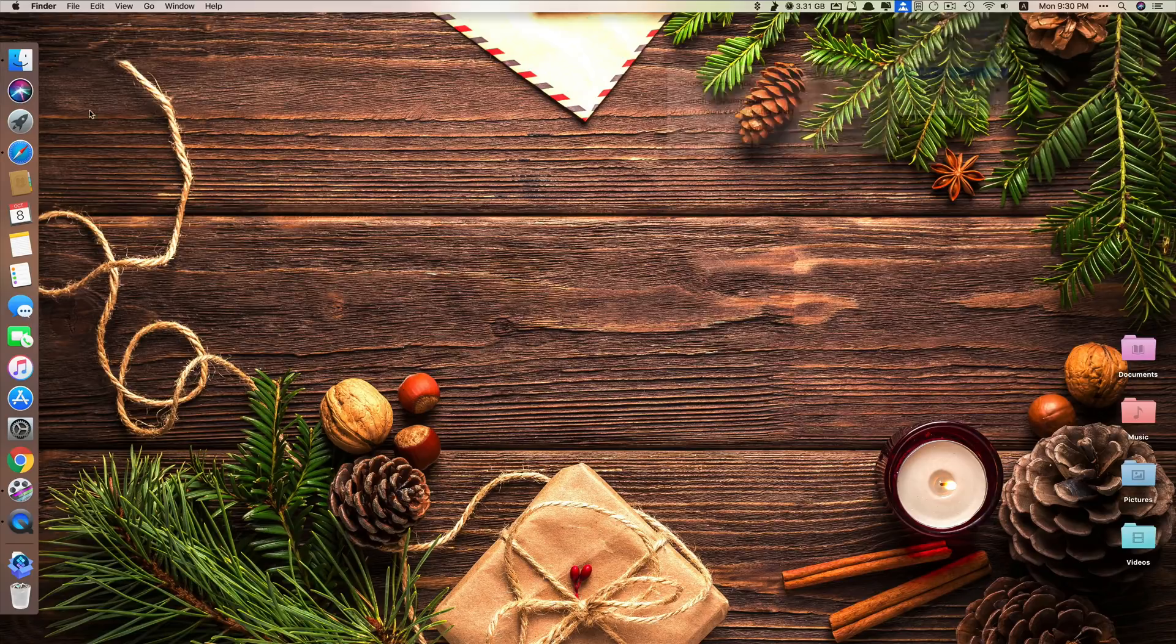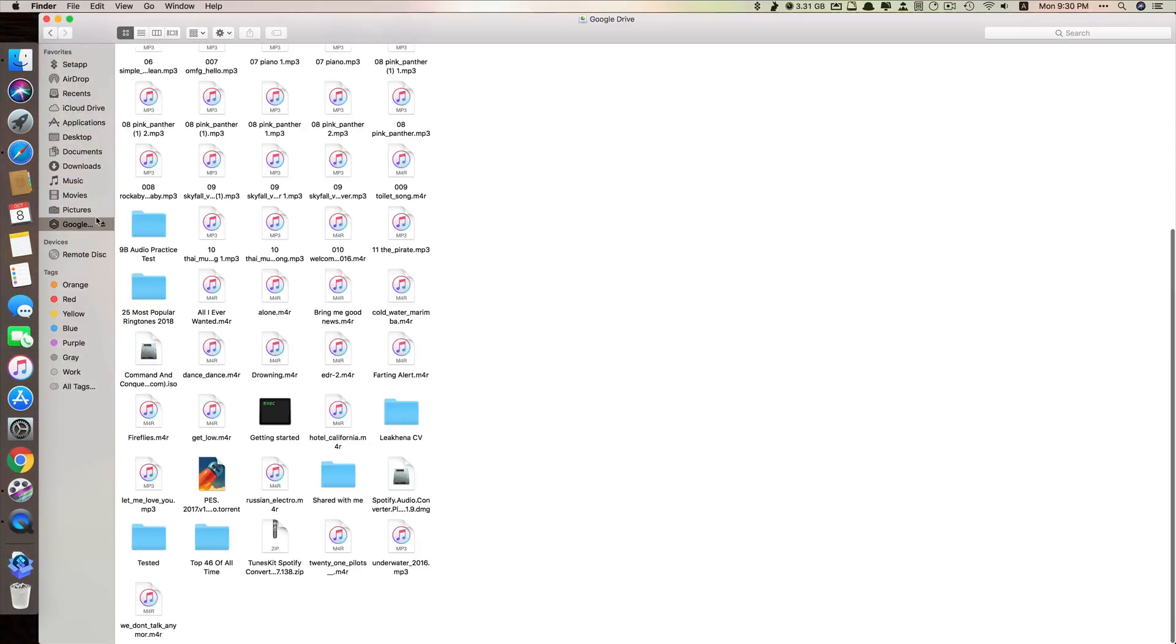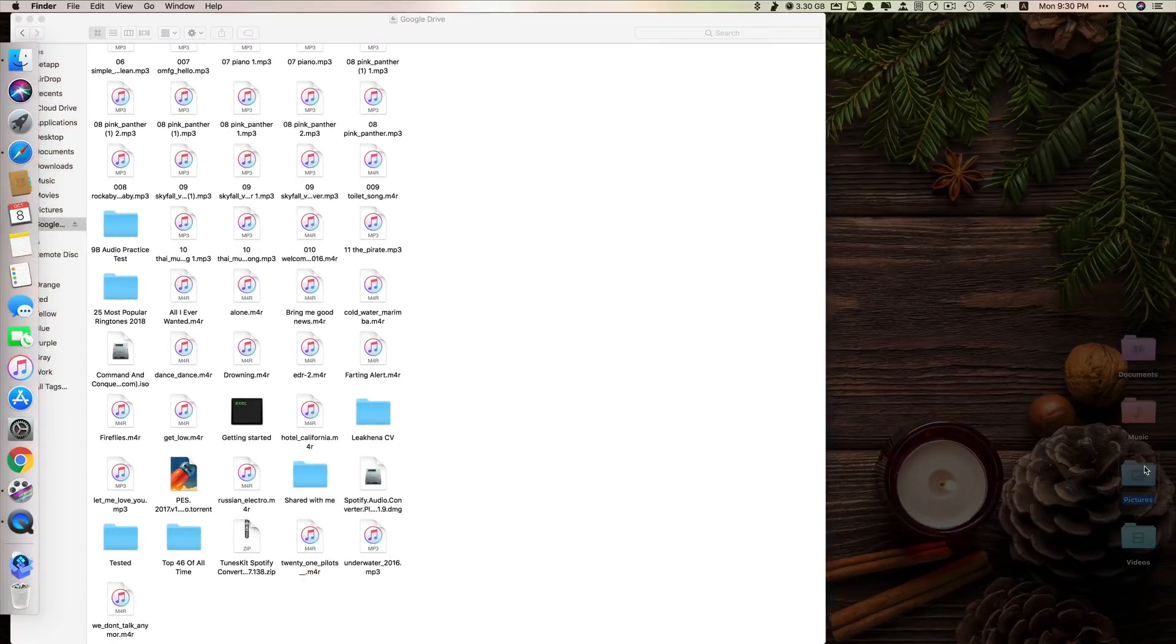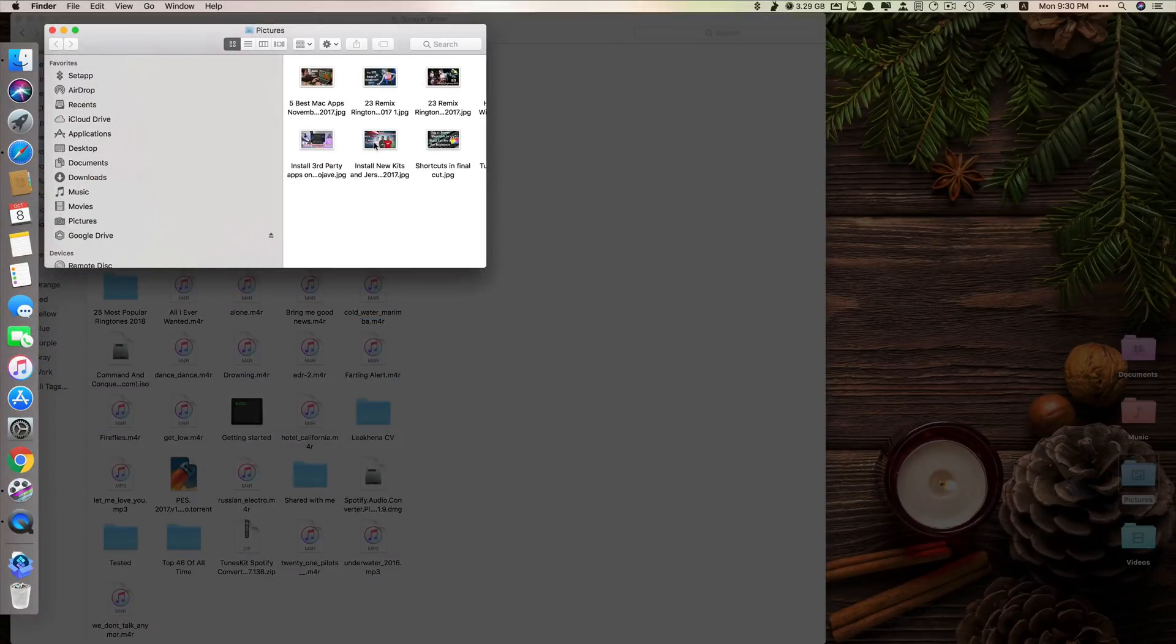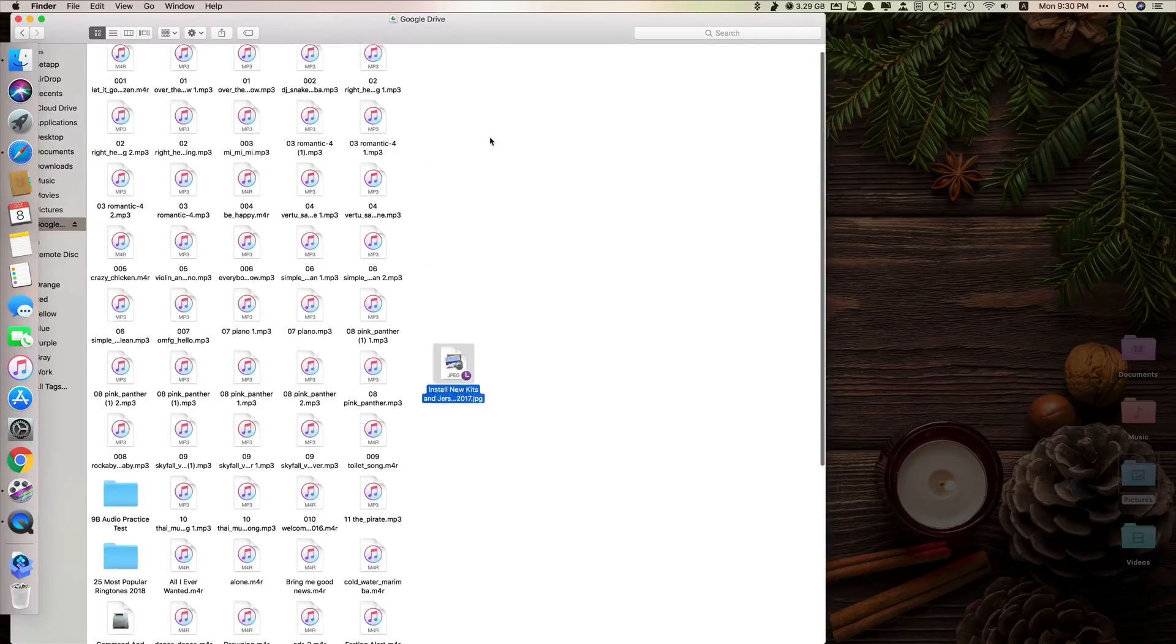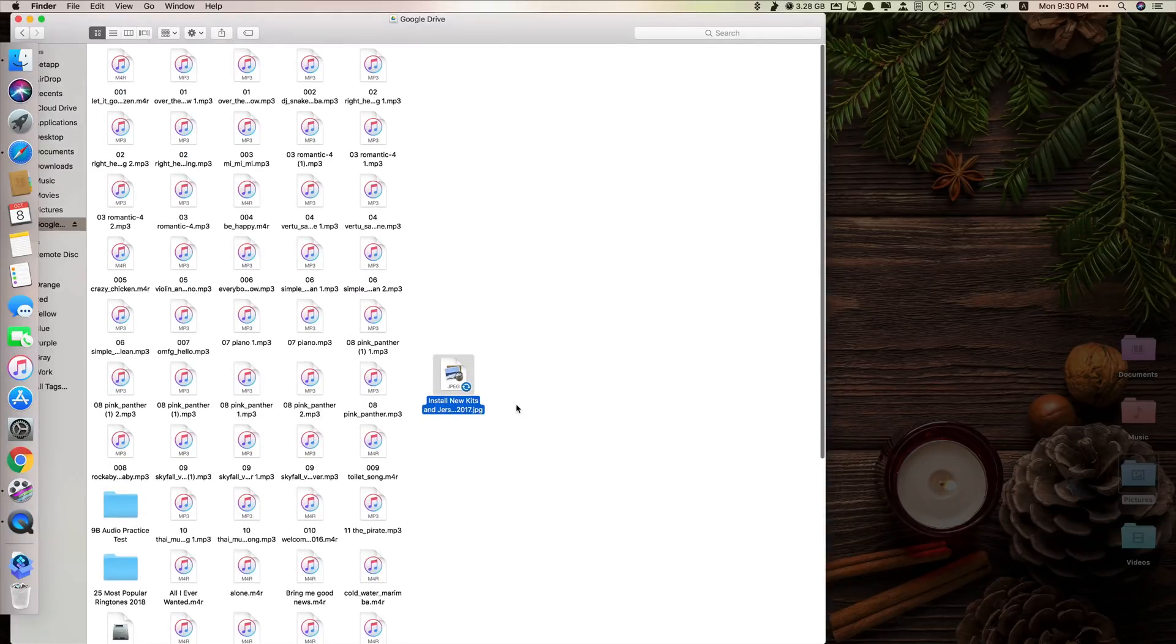But if you want to use it, you have to go to finder. It's right here. You can copy and paste any file that you have. Let's say I have a picture here. This one just drag and drop. Now it's on my Google Drive. You wait for it to upload. It's uploading. Done.